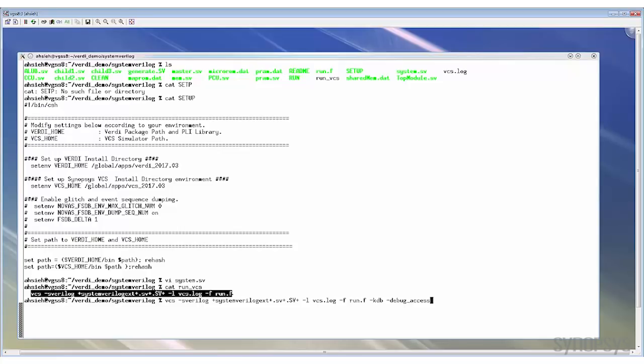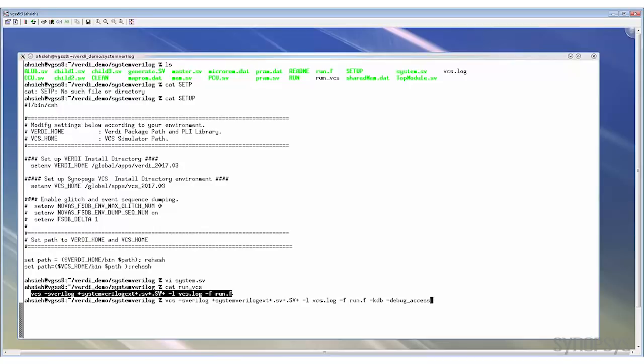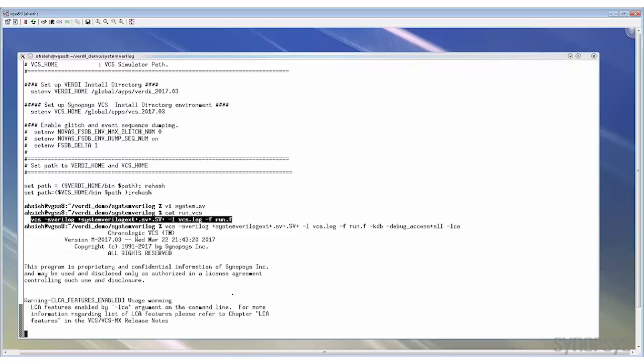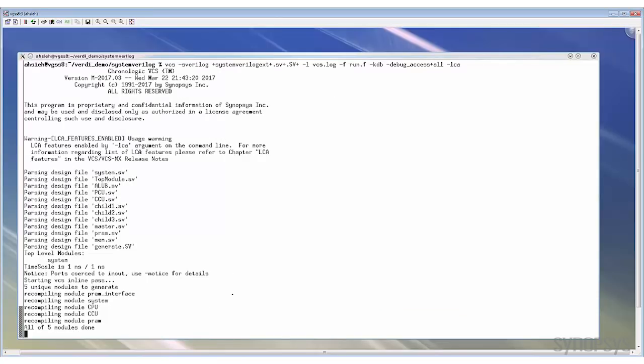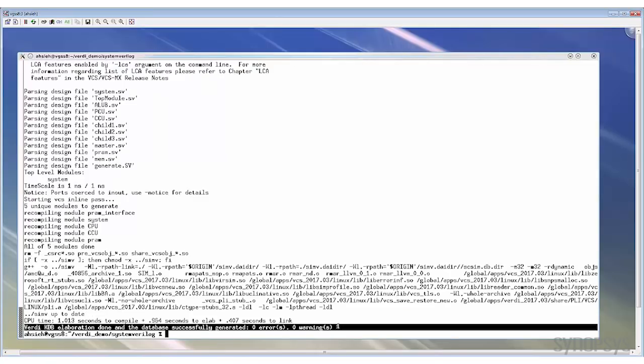If you want to run Verdi in interactive mode, you need to add the extra +all argument to the -debug_access option to open more debug accessibility like setting breakpoints, force signals, and so forth. For post-processing, -debug_access is enough. But if you like to run Verdi in interactive mode, then -debug_access+all is required. In this case, let's add -debug_access+all, so the database can be used for both modes. These two options are all in LCA stage, so let's add the -LCA options.